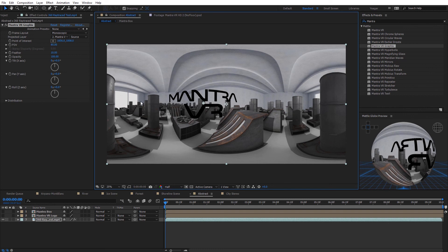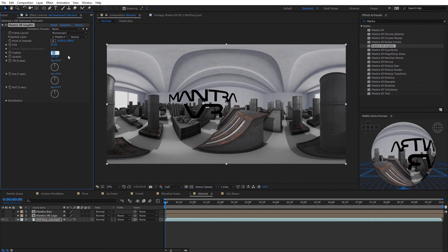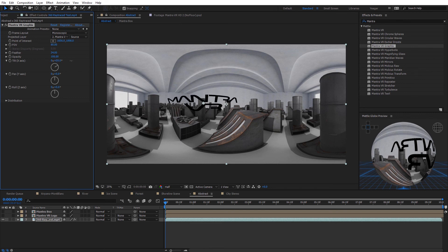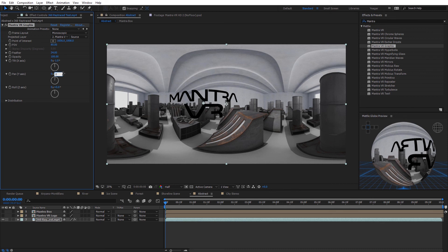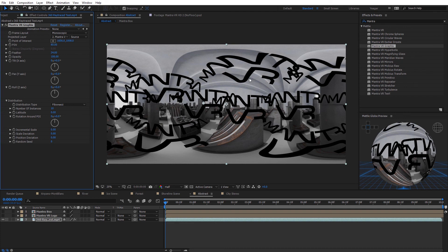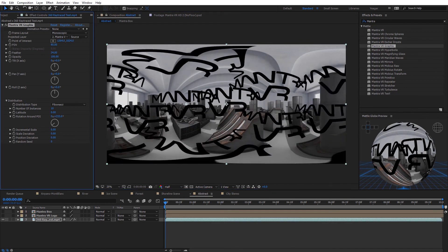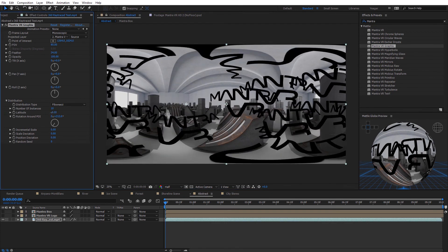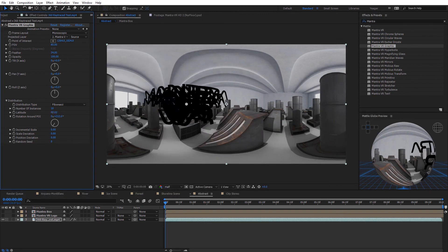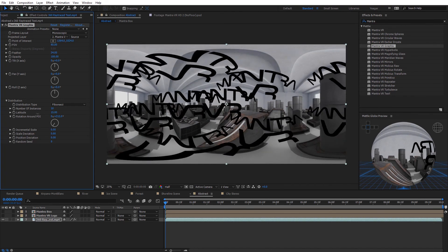The feather option adjusts blending at the edges of the projected layer, and we can adjust opacity to fade the logo in and out. We also have tilt, pan, and roll for the logo itself — like a flat layer in 3D. Using the distribution options, I can increase the number of instances of the logo and all will be projected correctly in 360. Adjusting the latitude makes them all conform together, and you can keyframe this to create an explosion effect from the logo.